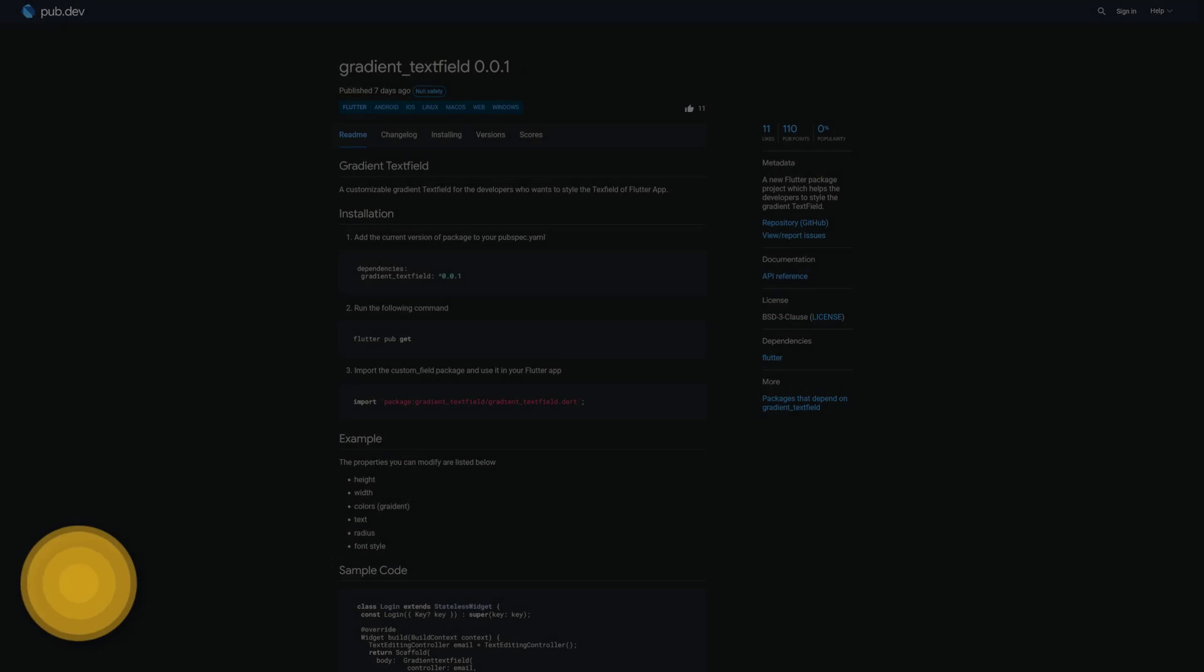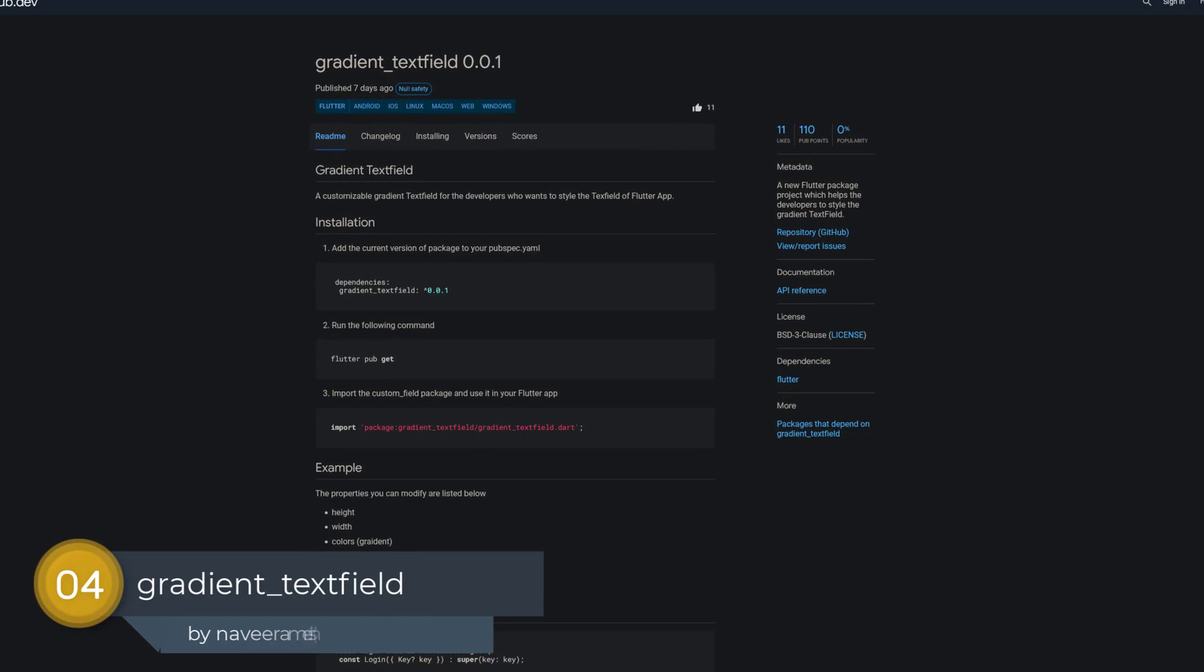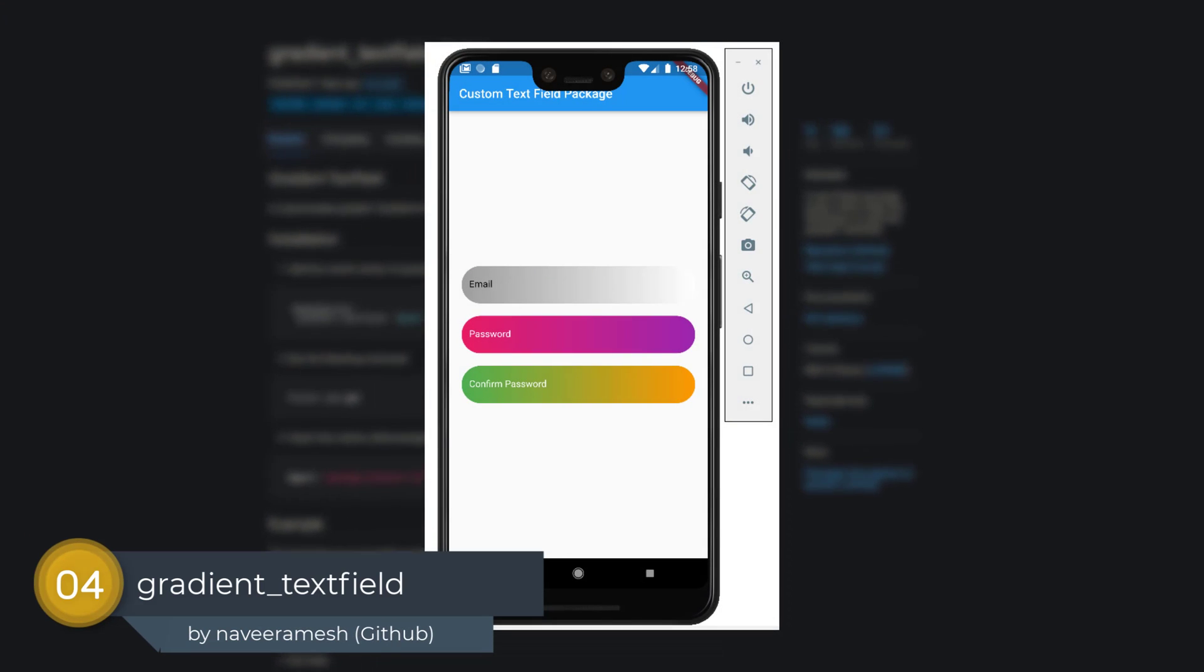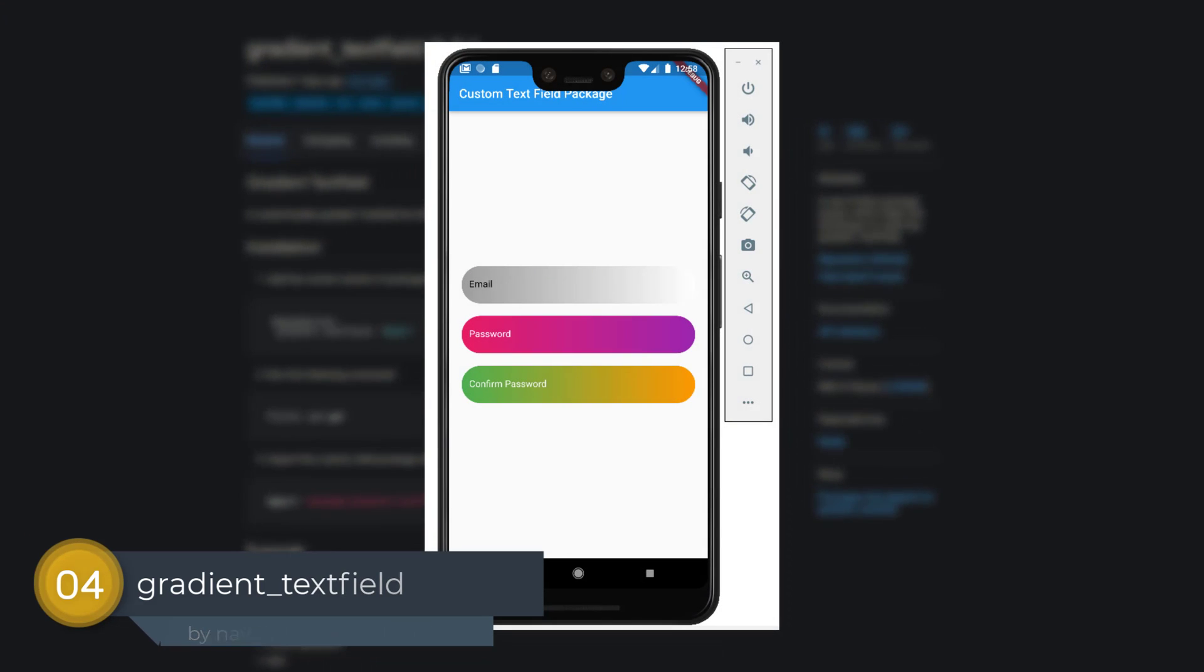Number 4 is called Gradient Text Fields, helping developers to create a text field with a gradient background.